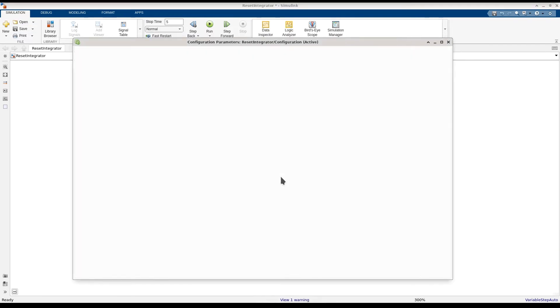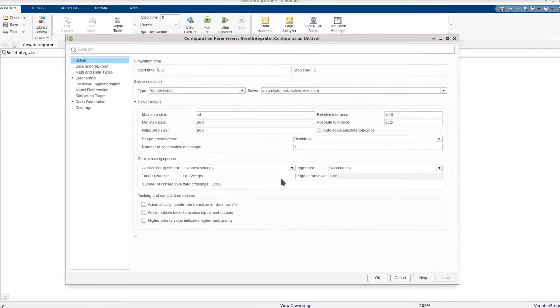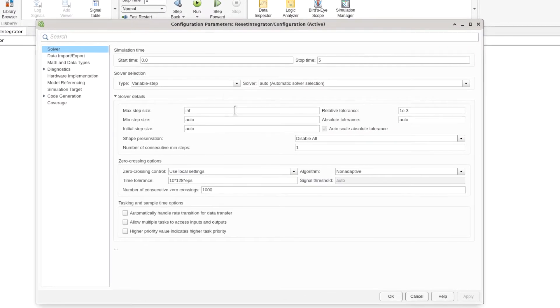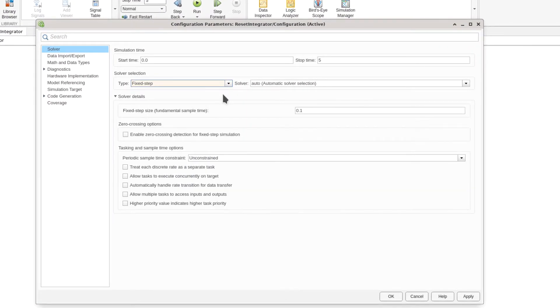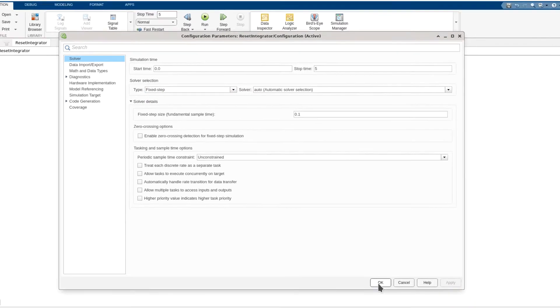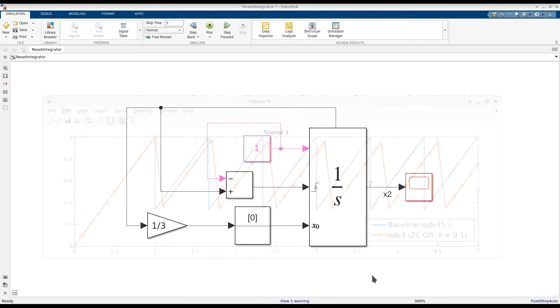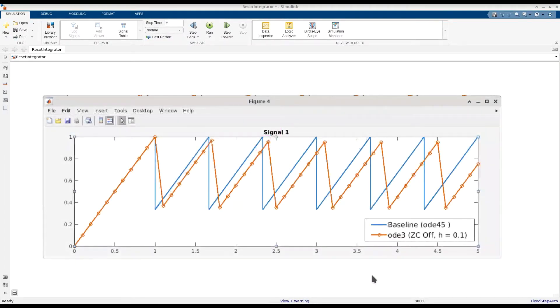Open up the solver configuration parameters and set the solver type to fixed step. We'll first use a fixed step size of 0.1. With these settings, you can see the simulation results don't match the baseline.